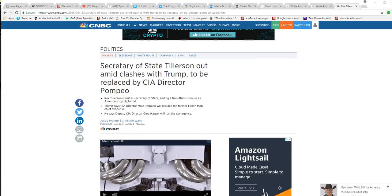Supposedly, and I say supposedly, Secretary of State Tillerson has been fired and replaced by CIA Director Scott Pompeo.